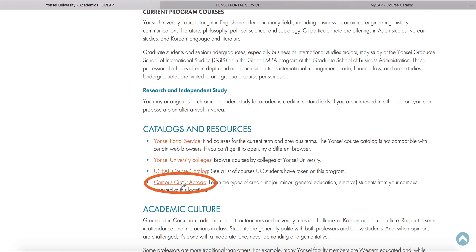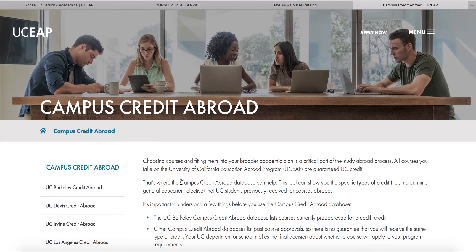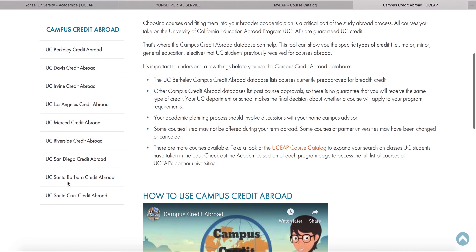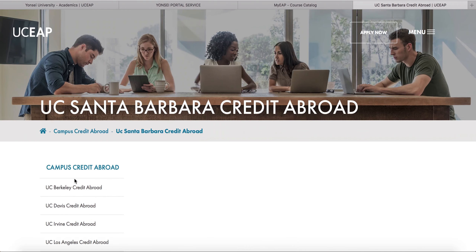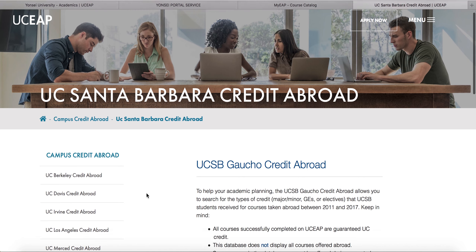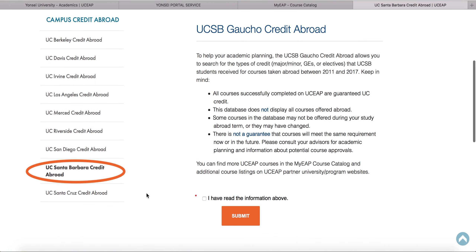The Campus Credit Abroad is a particularly helpful tool to see how courses have been applied in previous years at your home UC campus. This database should be accessible directly below the UCEAP course catalog on your program overview page. Go to the UC Santa Barbara Credit Abroad or Gaucho Credit Abroad to find classes that fellow Gauchos have taken for credit in your major.